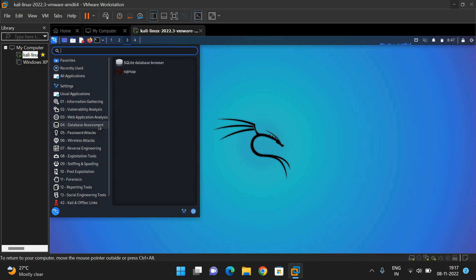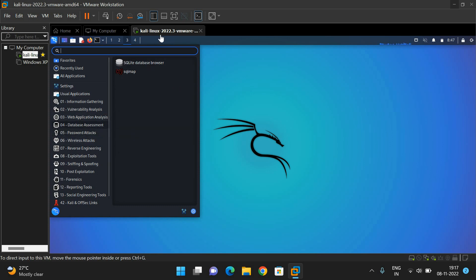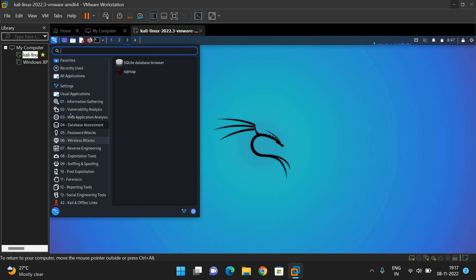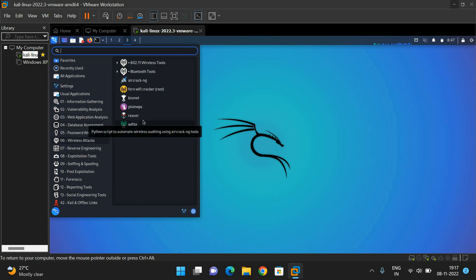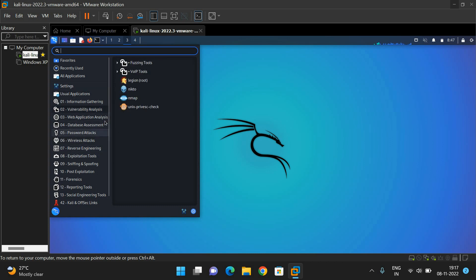These are all the different applications available in Kali Linux, and for each application there are many tools. All of these are pre-loaded with the Kali Linux environment. Apart from this, Kali Linux also supports more than 350 plus tools as discussed, and we can also install additional tools in Kali Linux which are not available in this particular list.